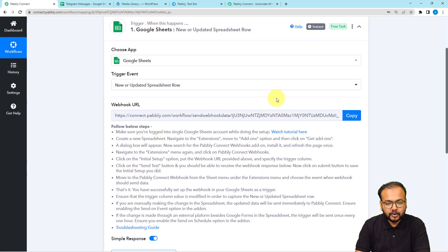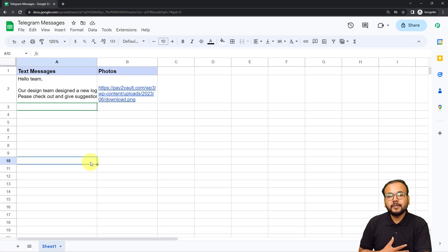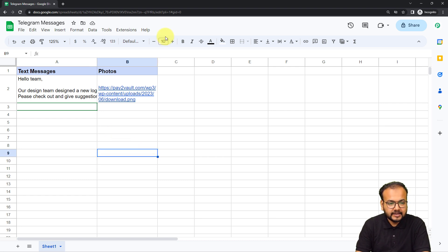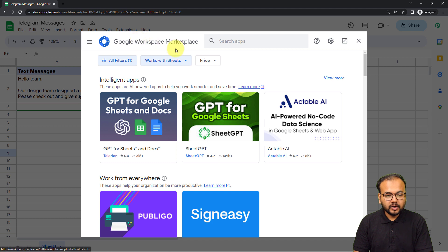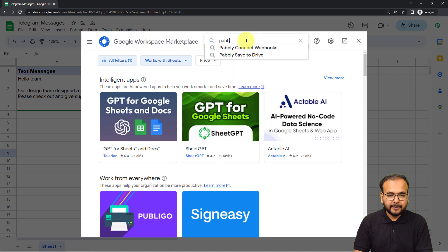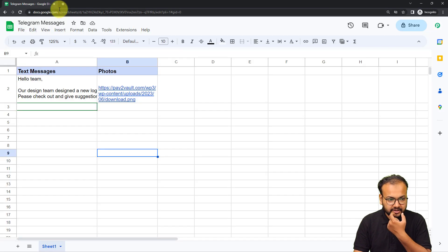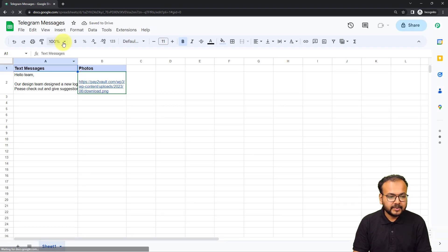It will give you a webhook URL, which we'll use to create a connection with Google Sheets. First, open the spreadsheet in a new incognito window — especially if you're using multiple Google accounts. In the spreadsheet, click on Extensions, then from the Add-ons menu click 'Get Add-ons'. From the Google Workspace Marketplace, search for the add-on called 'Pabbly Connect Webhooks', install it, and then refresh the spreadsheet — that's an important step.